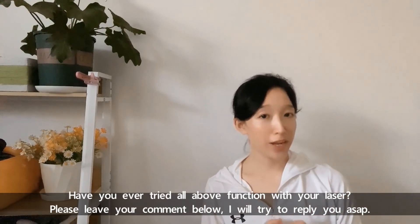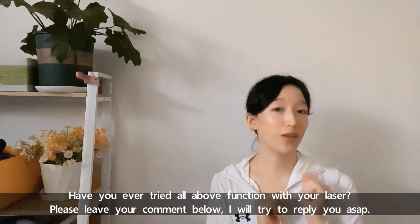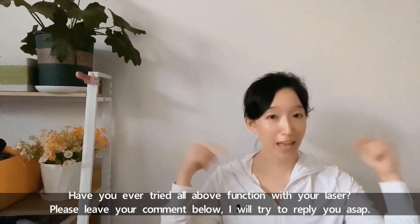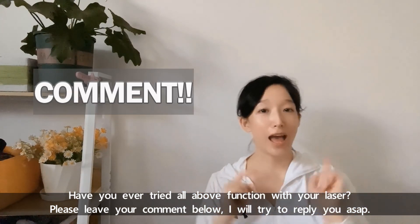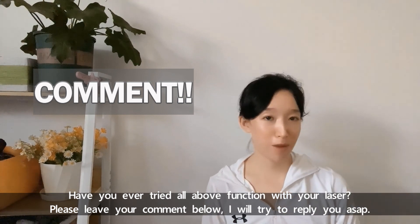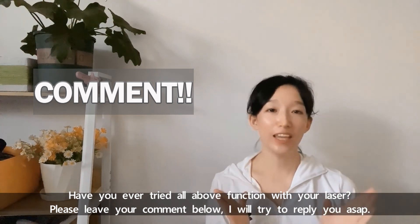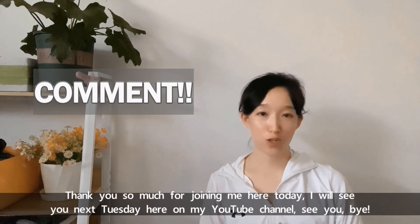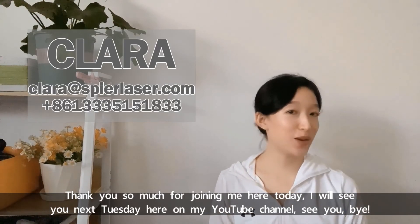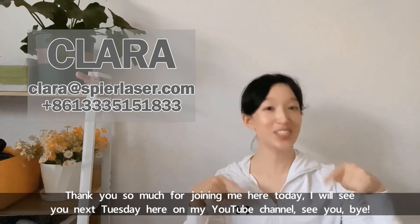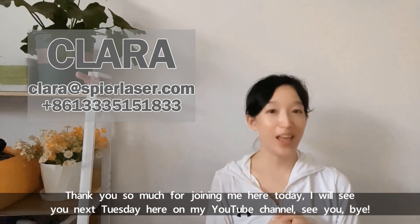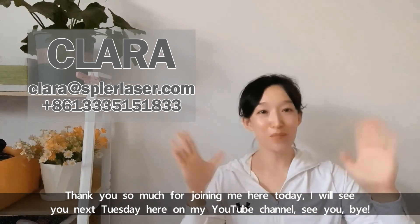Have you ever tried all above functions with your laser? Please leave your comment below. I will try to reply to you as soon as possible. Thank you so much for joining me here today. I will see you next Tuesday here on my YouTube channel. See you! Bye bye!